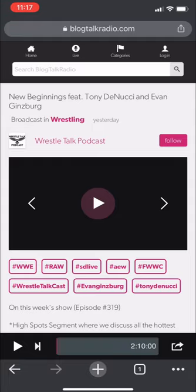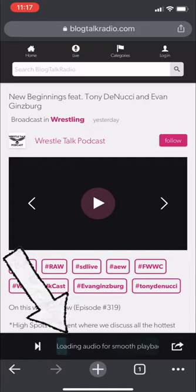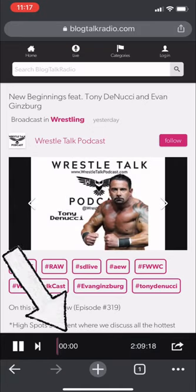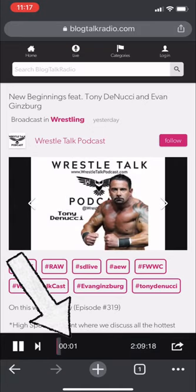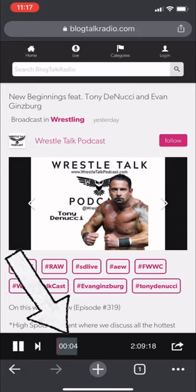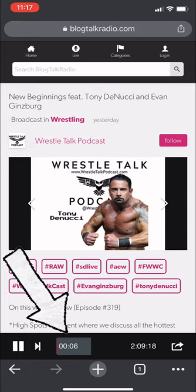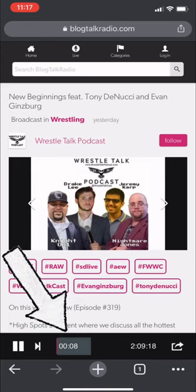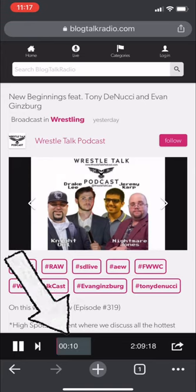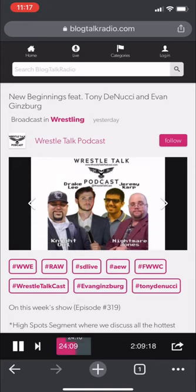Once at the desktop site, it'll look awfully similar to what you'd seen before. But in this scenario, you'll be able to jump back and forth through the episode, unlike the mobile site. This should help alleviate any issues you've had with BlogTalkRadio crashing or having to restart episodes from the very beginning.